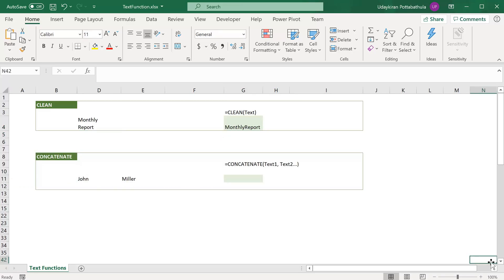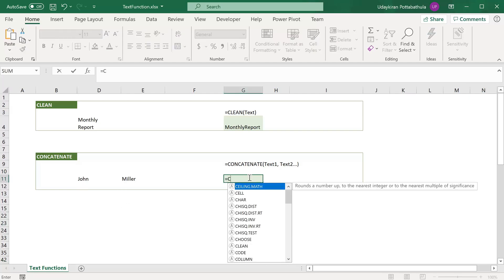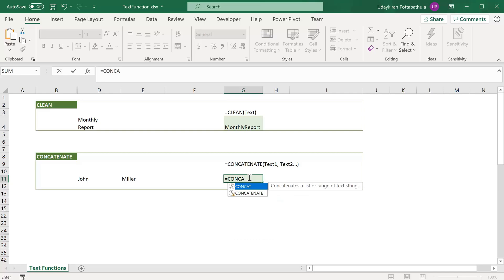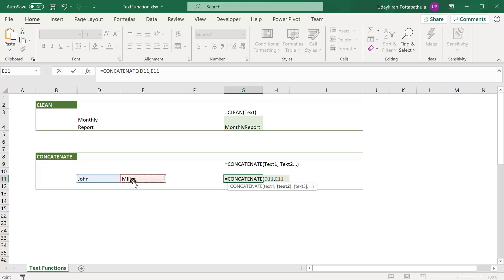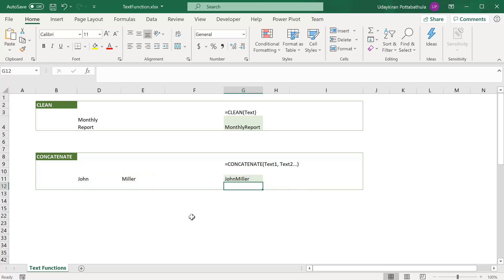The CONCATENATE function can be used when you want to join multiple strings. For example, if you want to join two texts — John and Miller — you can simply use equal to CONCATENATE, provide text1 and text2, and close parenthesis. Hit enter, and it simply joins these texts together.